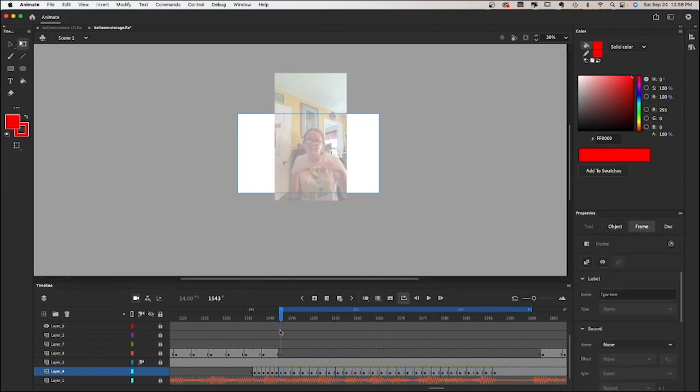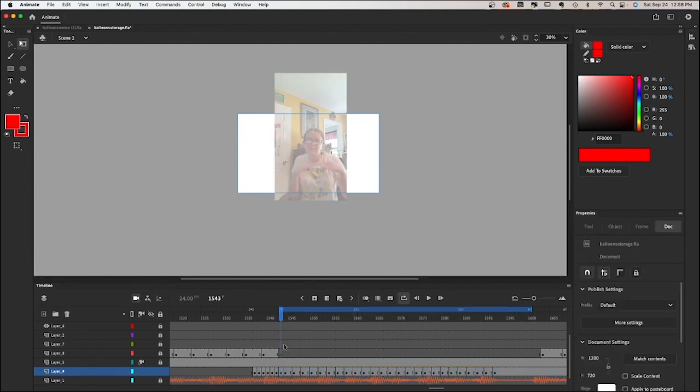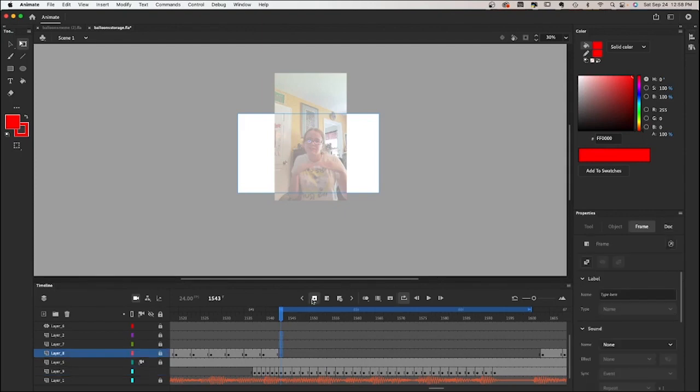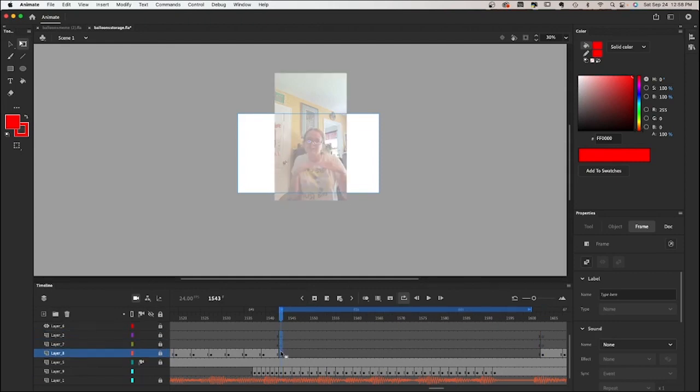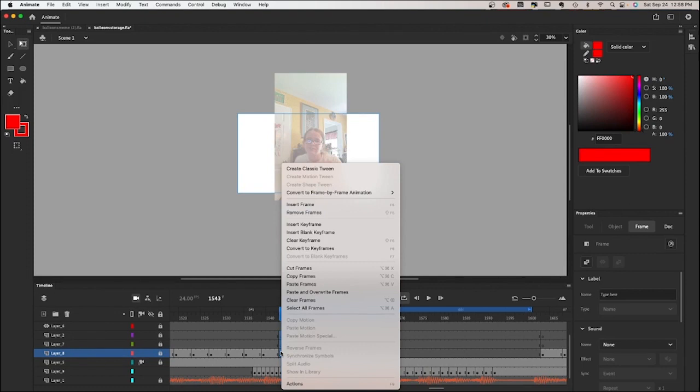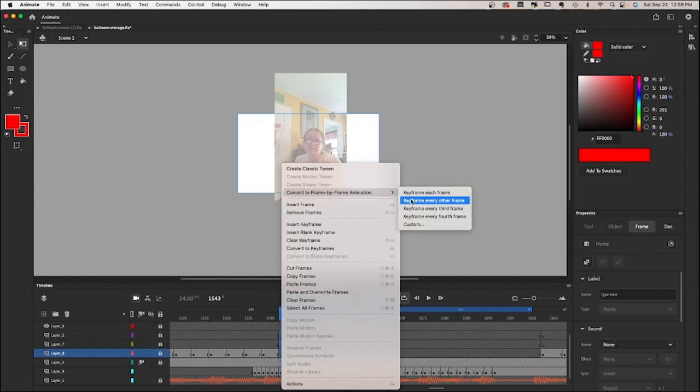Alright, now I'm going to set up some keyframes, some blank keyframes where my animation is going to go. So I'm just going to have some empty layers here and then I'm going to make them keyframed on every other frame so that it will be animated on the twos.